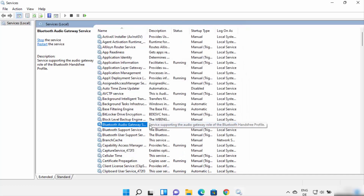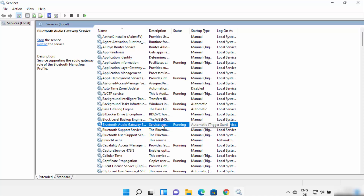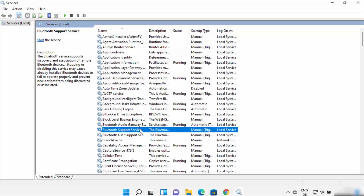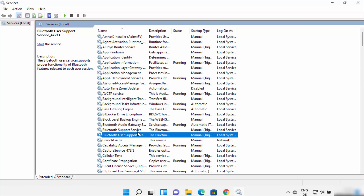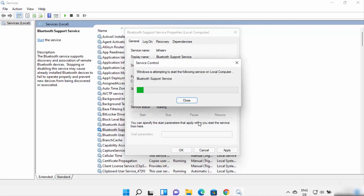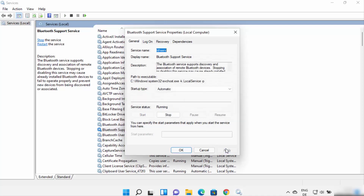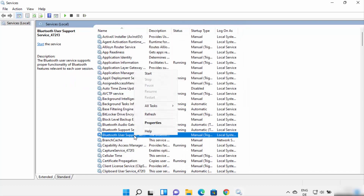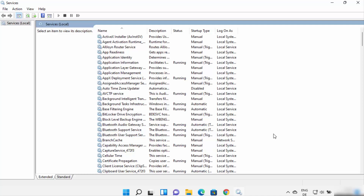Now you can see this service is running and set to Automatic. Do the same for all other Bluetooth-related services. I can see some services are not running and set to Manual, so I'll make them Automatic, start them, and click Apply and OK for each one, including the third Bluetooth-related service.